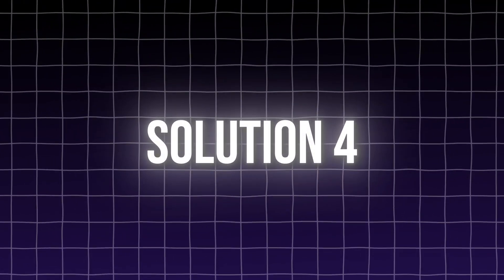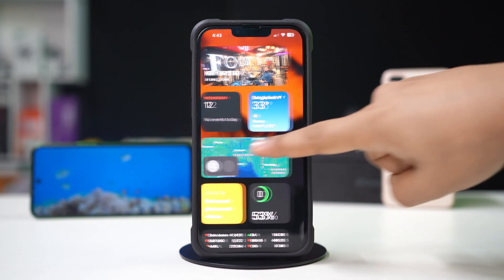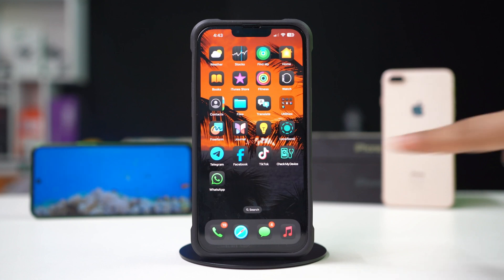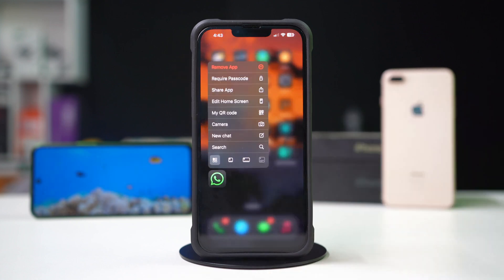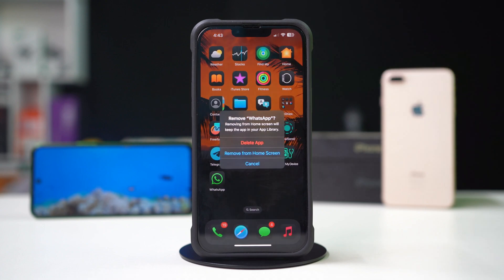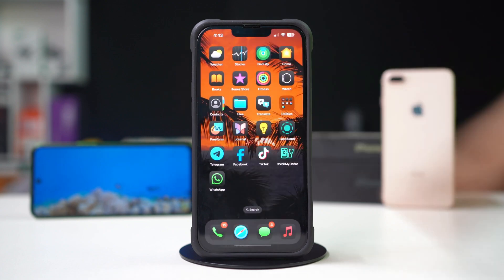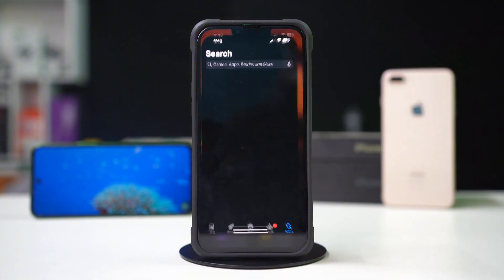Solution 4: Uninstall and reinstall the WhatsApp app. Go to the Home screen. Press and hold the WhatsApp app. Then tap Remove App. After that, tap Delete App. Now, go to the App Store.